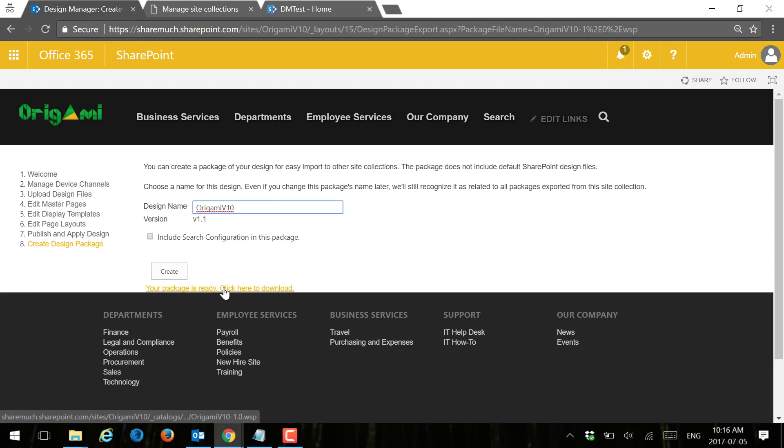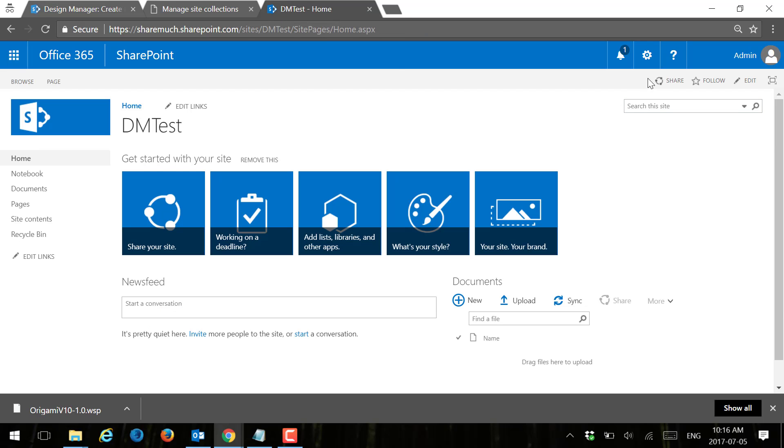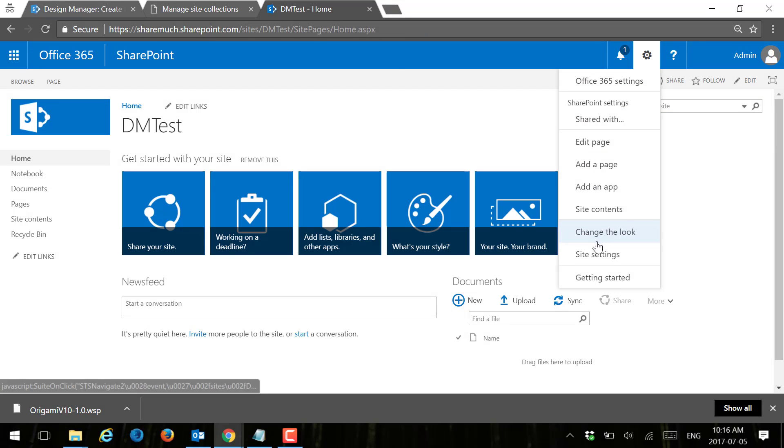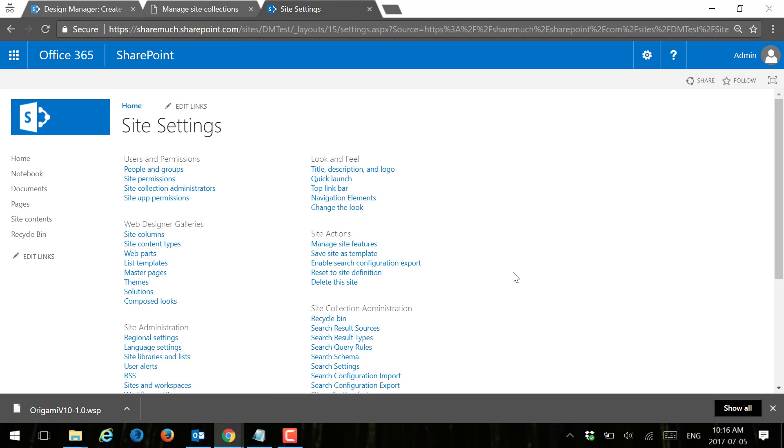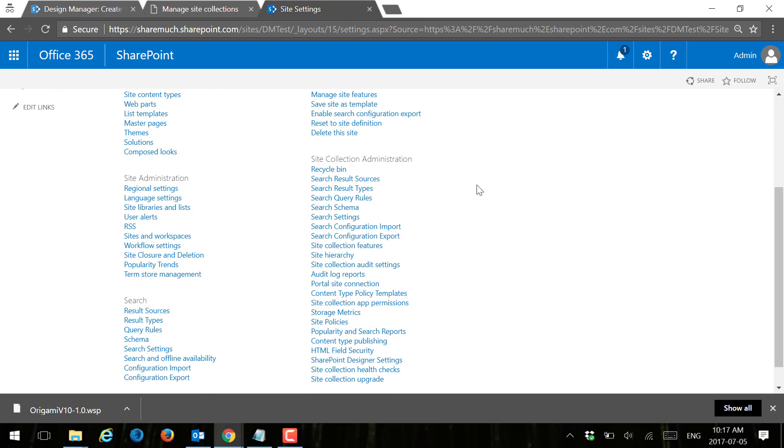Let's see if we can transfer some of the branding here to this new site. I'm going to click, says here download the package by clicking here, so I'm going to download it. Let's see how we can import it. I'm going to go back to my DM test. First things first, of course, on this new site because it's a team site I don't have publishing features, so I don't have Design Manager enabled or available.